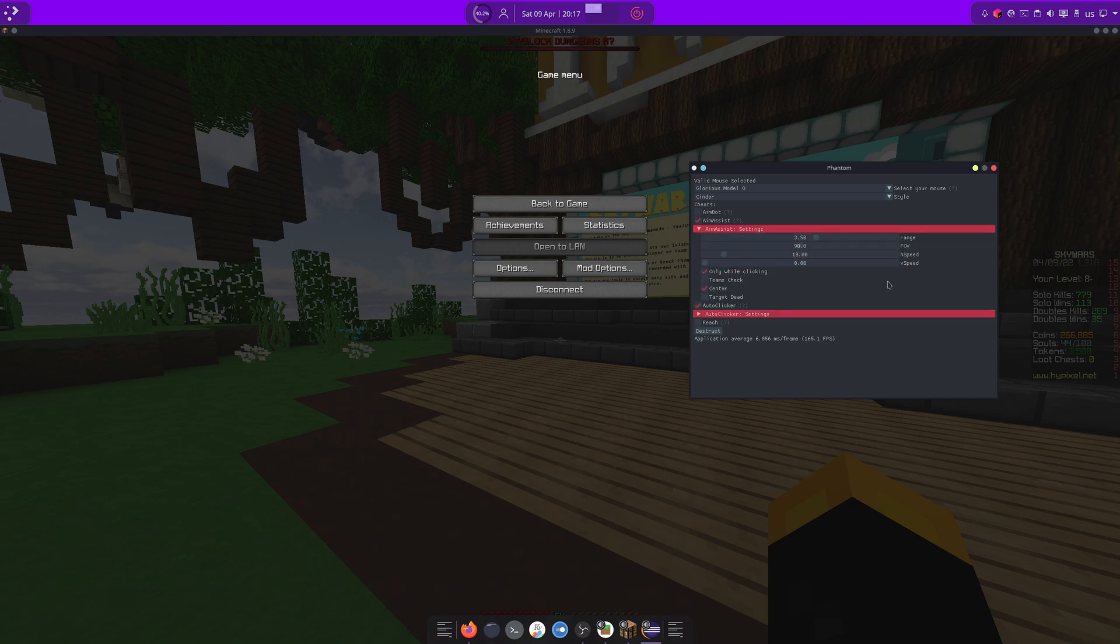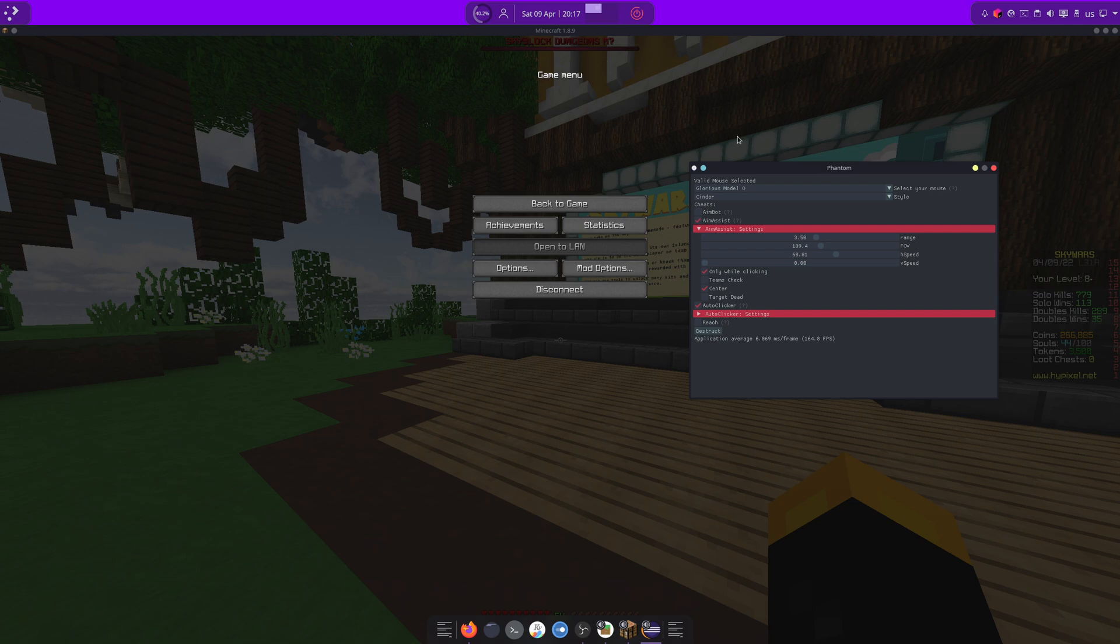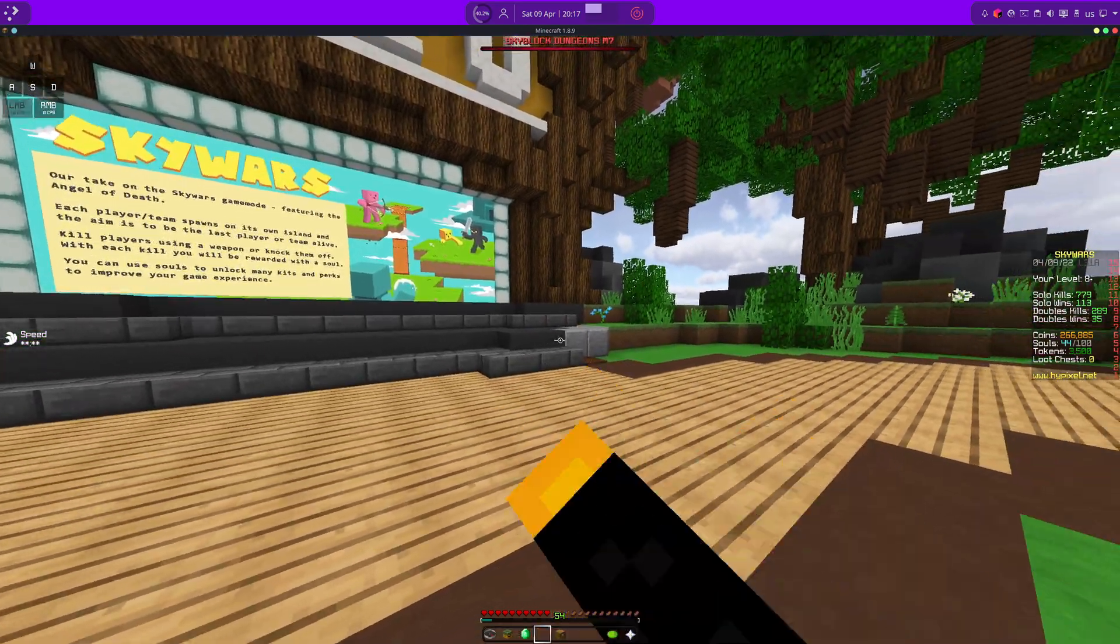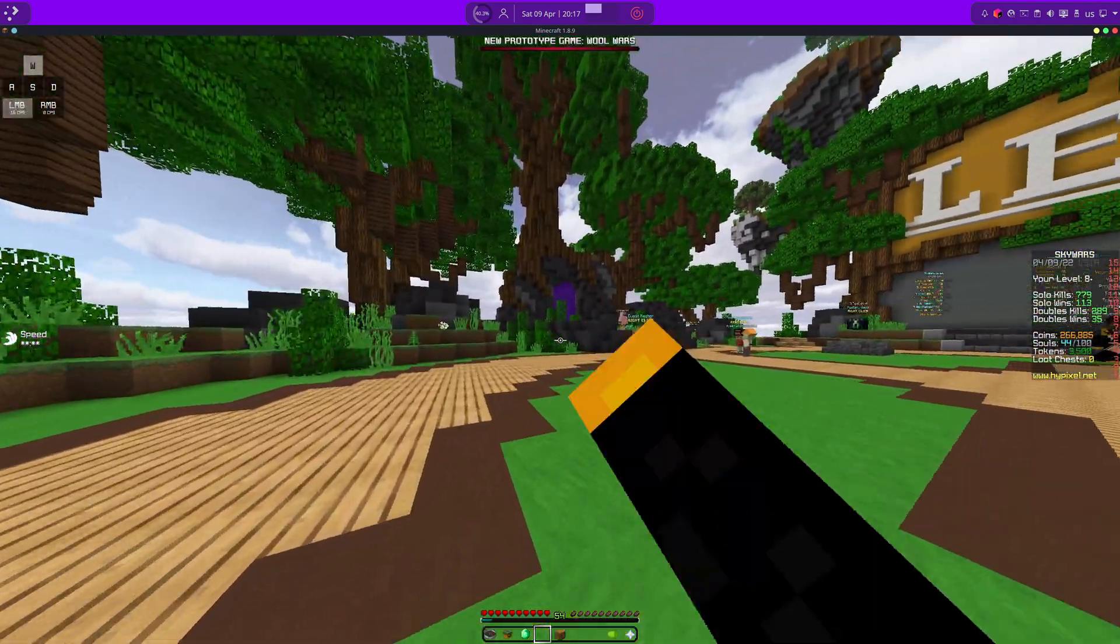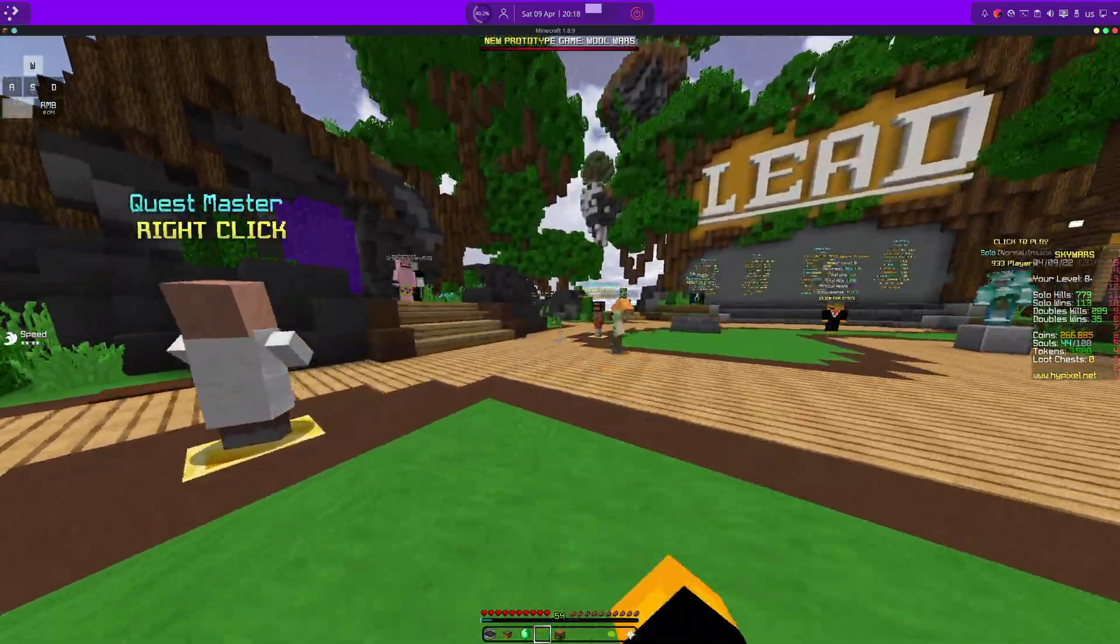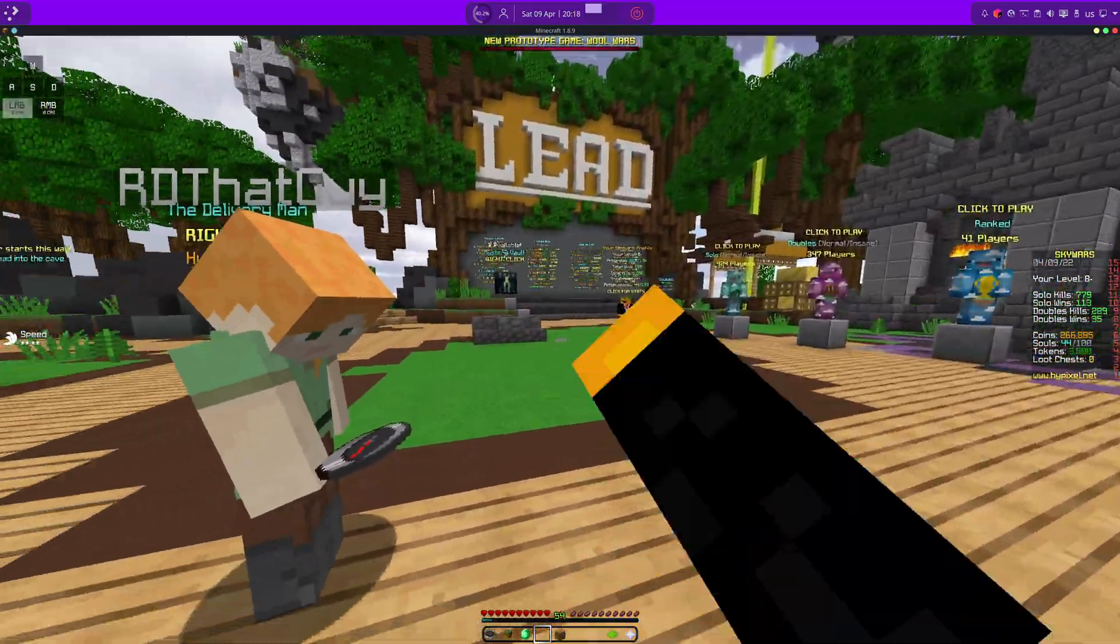And then, of course, aim assist. Configurable. I'll turn it up just so it's really visible in the video here. And it also has a teams check and stuff like that. If you're playing a team mode. As you can see, the auto-clicker works fine. I'm not clicking right now. And here's the aim assist.